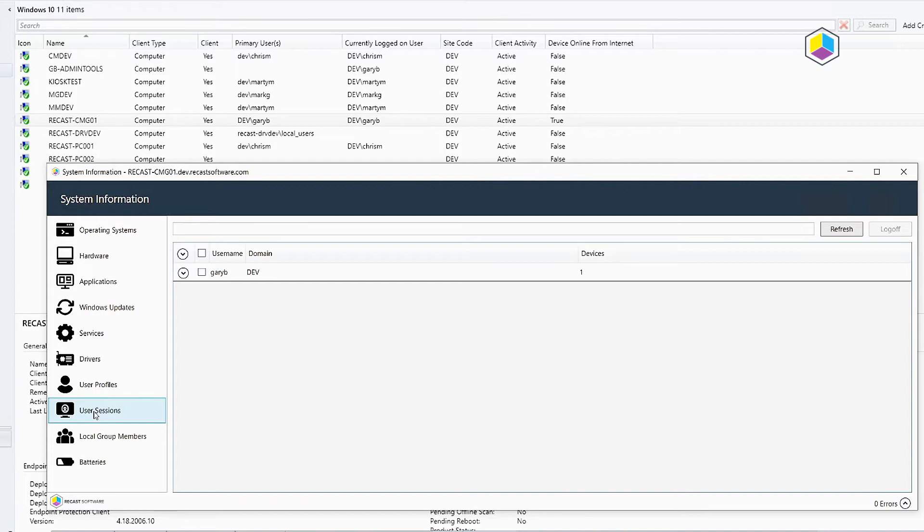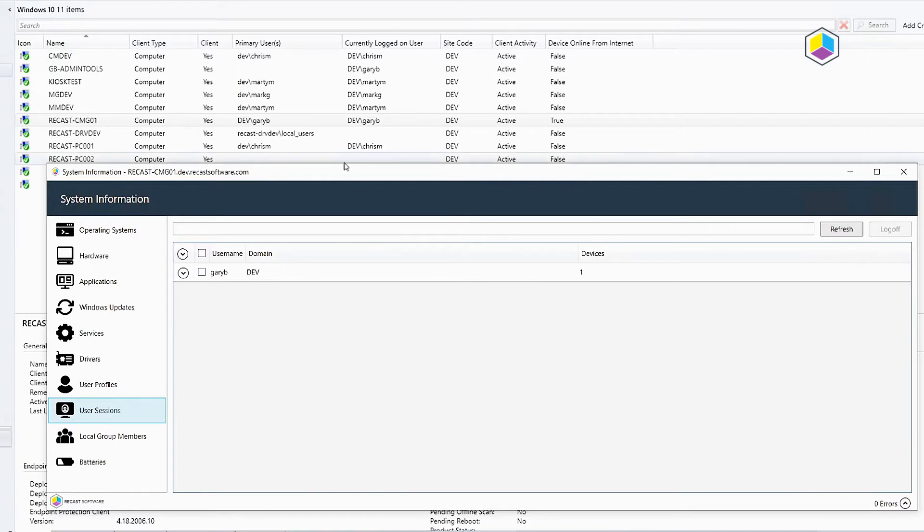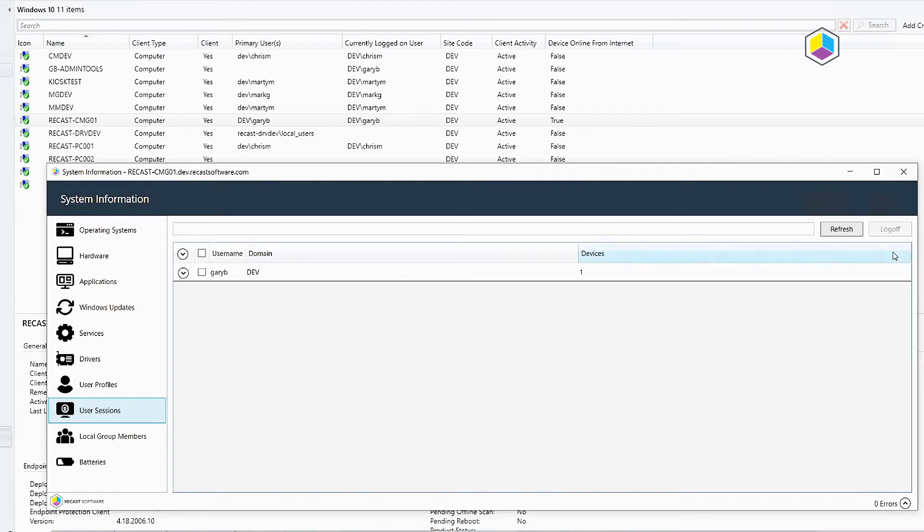A tech or someone already VPN'd in, and because there's multiple sessions the task sequence doesn't show up in my software center. So this would be one way that you could troubleshoot things. You can see who else is logged on and then force log someone off if you need to.